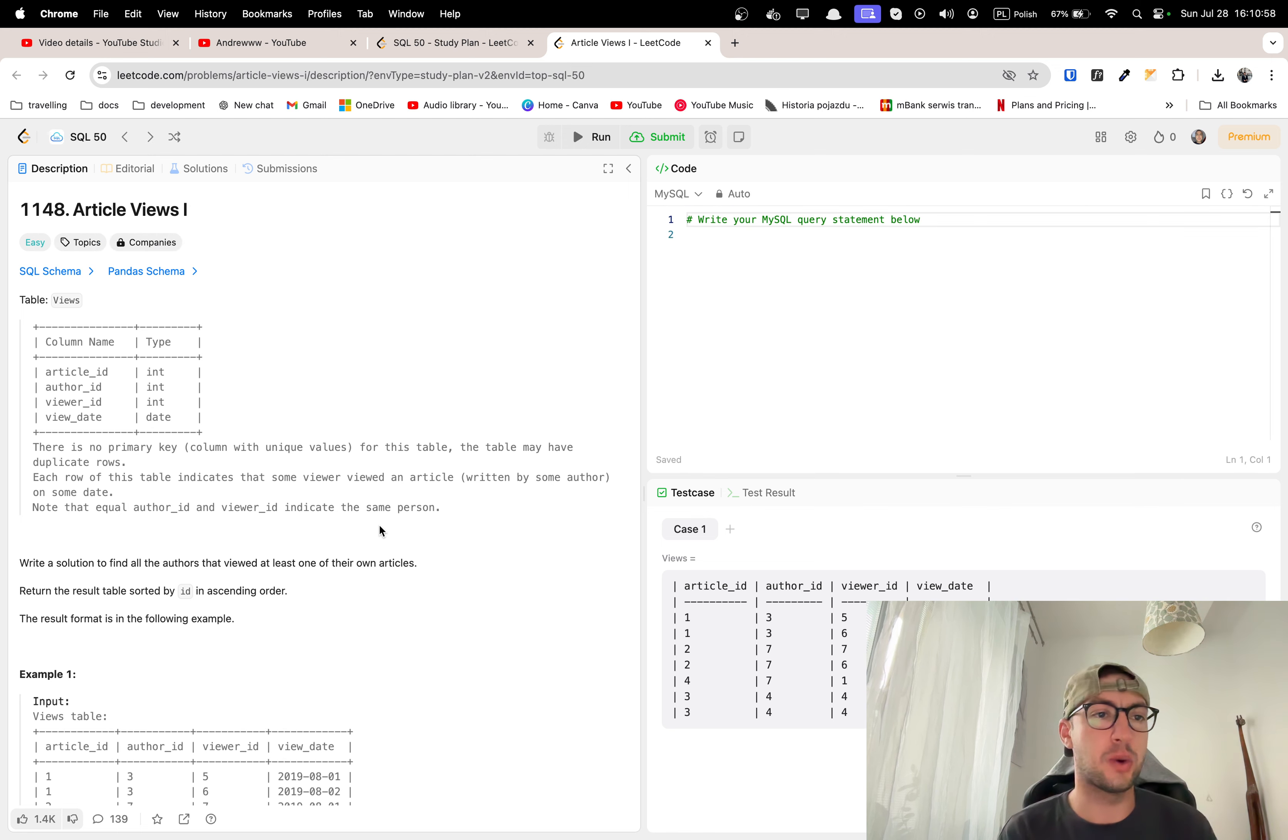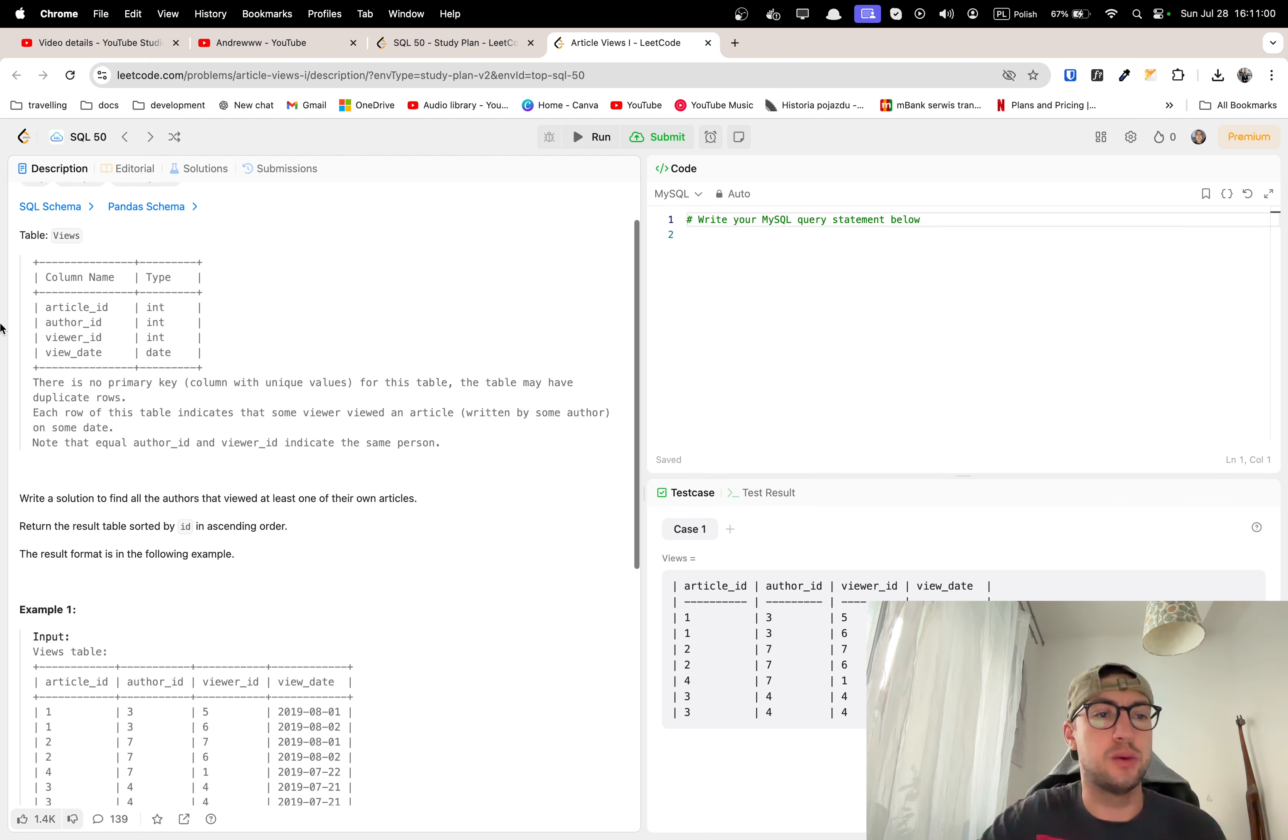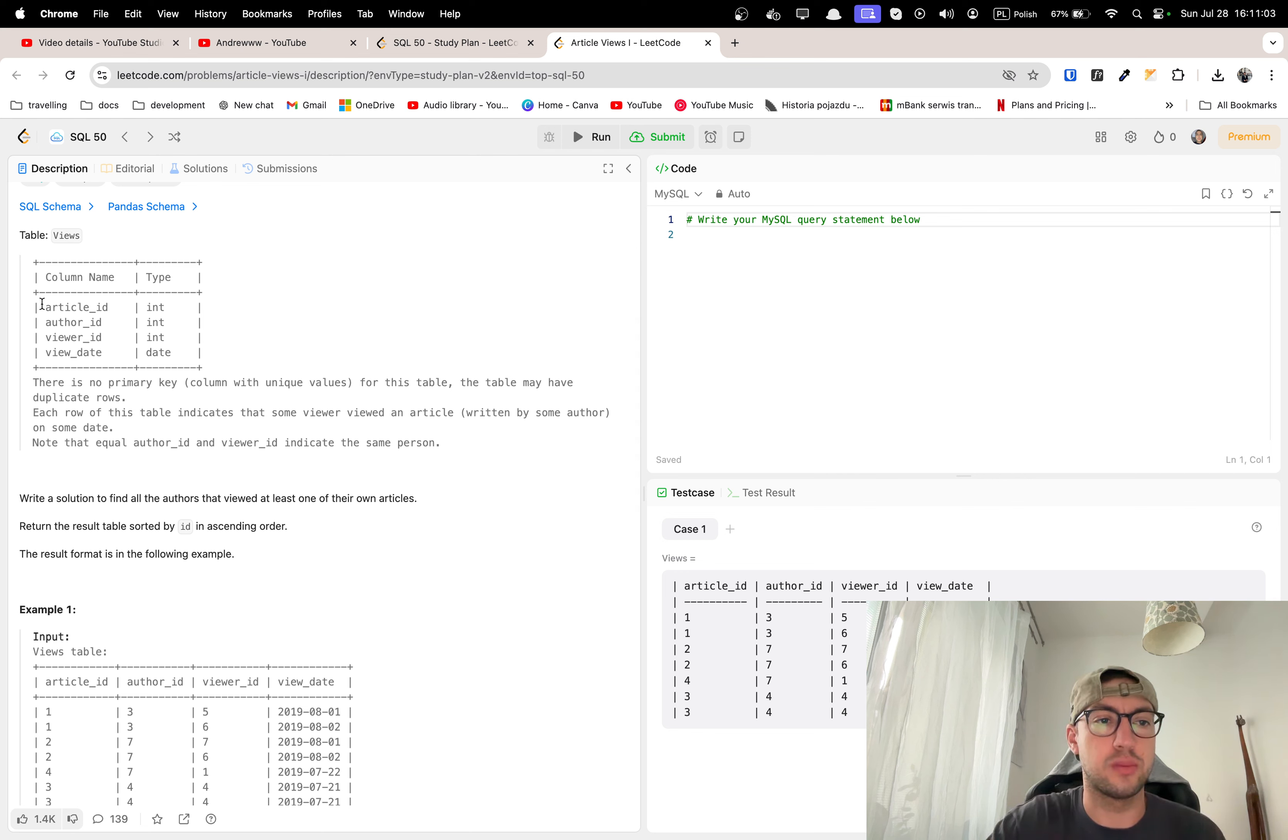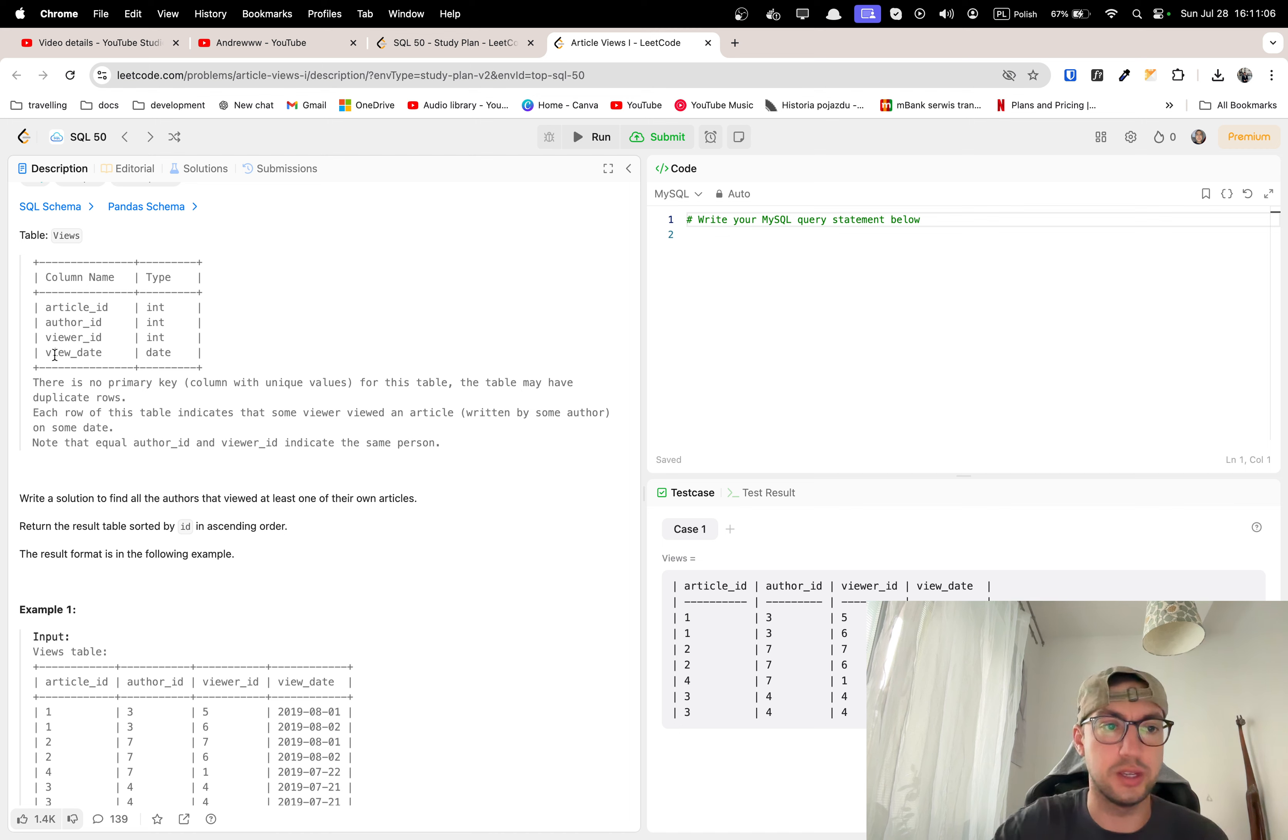So what do we have? We have table views which have four columns: article ID, author ID, viewer ID and view date.